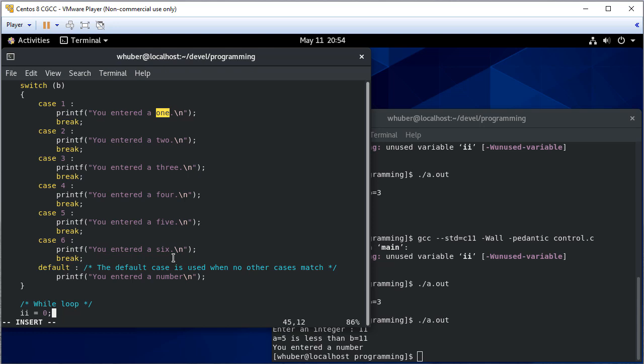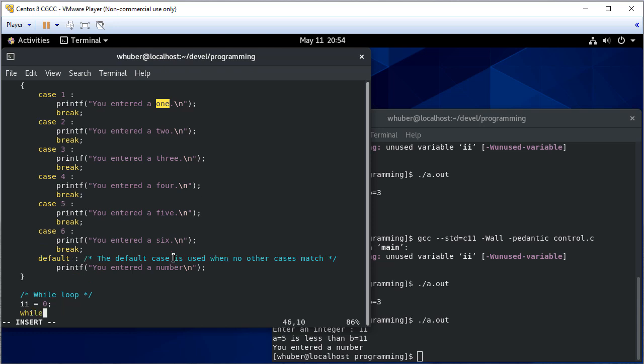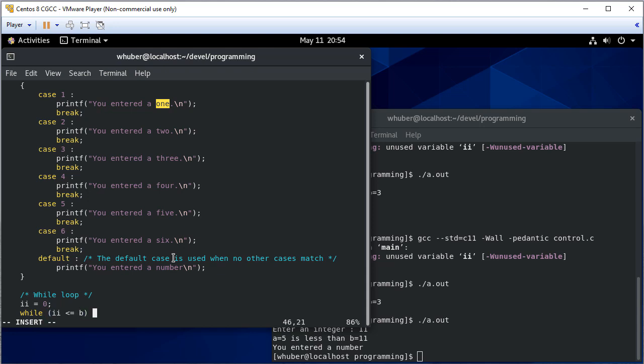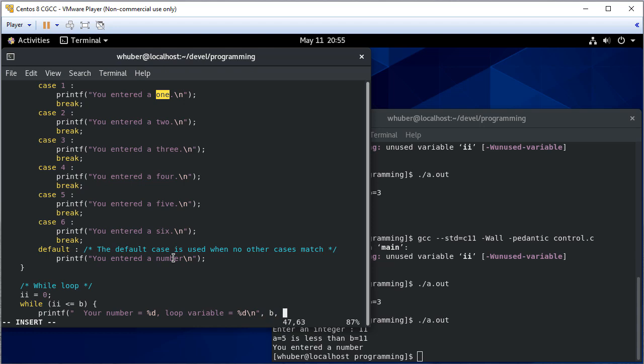That just makes it easier to search for it. It's a lot easier to find II than a single I because that matches in printf and a lot of other strings. So I'm going to say while II is less than or equal to B, I'm going to printf. I'll say your number is equal to some number. The loop variable is equal to some integer. And your number is going to be B. And the loop variable is II.